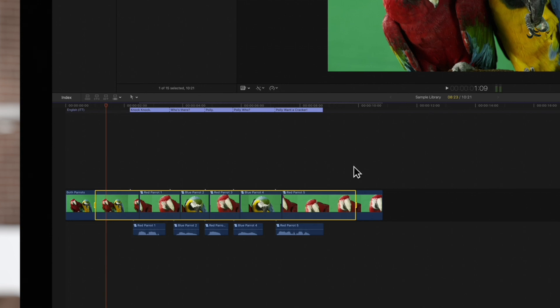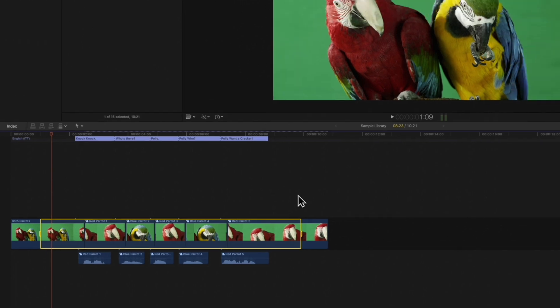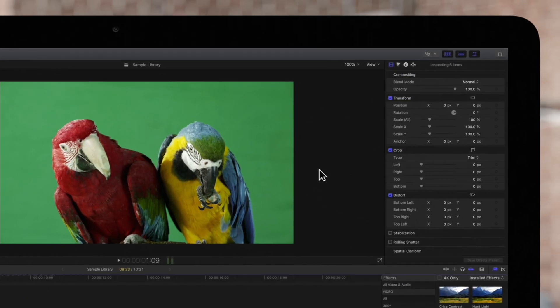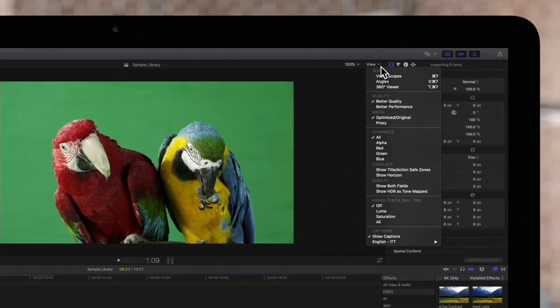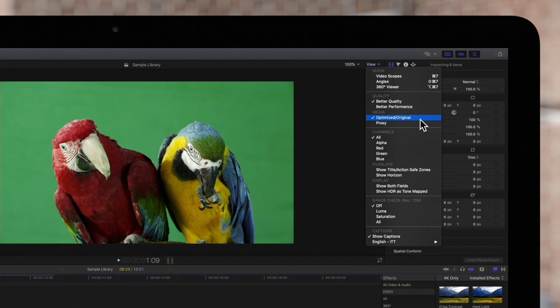To ensure the highest quality, navigate to the view pop-up menu in the top right corner of the viewer and make sure optimized original is checked on.